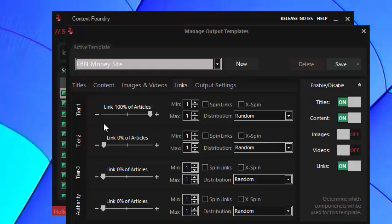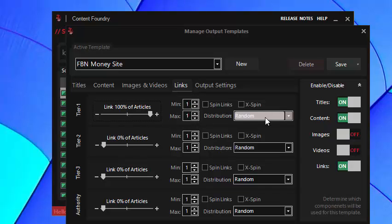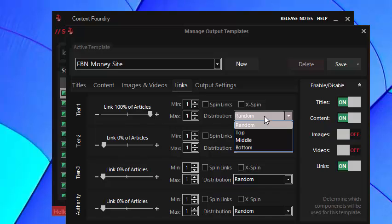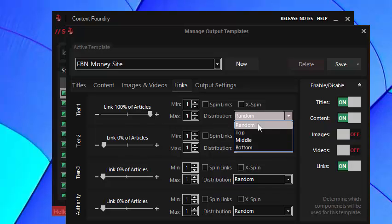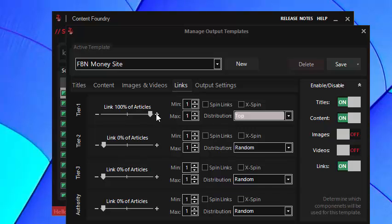For the MoneySite tier one I've chosen to have a hundred percent of articles have tier one link and a min and a max of one and you can also choose a distribution of where it appears in an article. If you're concerned that you're posting to blogs that don't show the whole post on the home page what you can do is you can make the links up here in the top and that means that even if an FBN blog only shows a snippet of a hundred or two hundred words then the chances are your link will still end up on the home page.